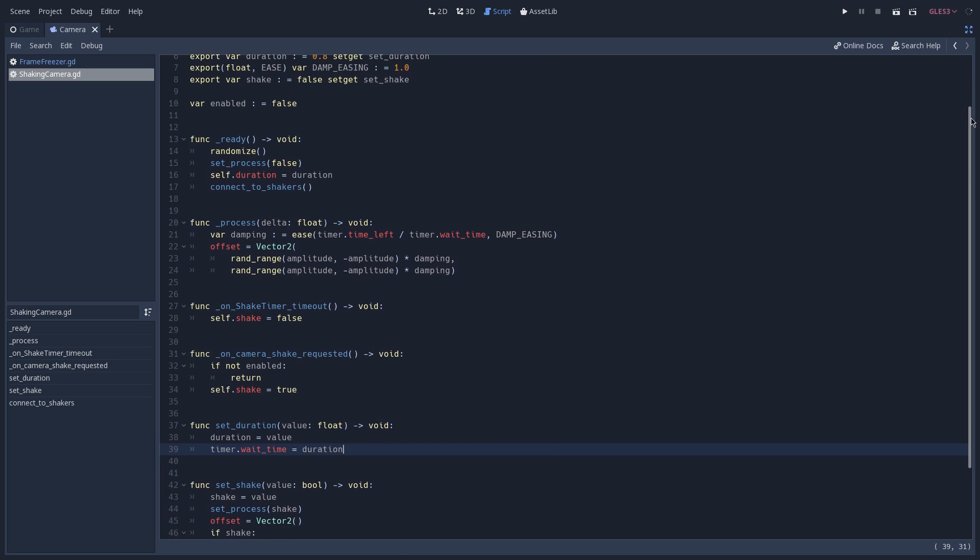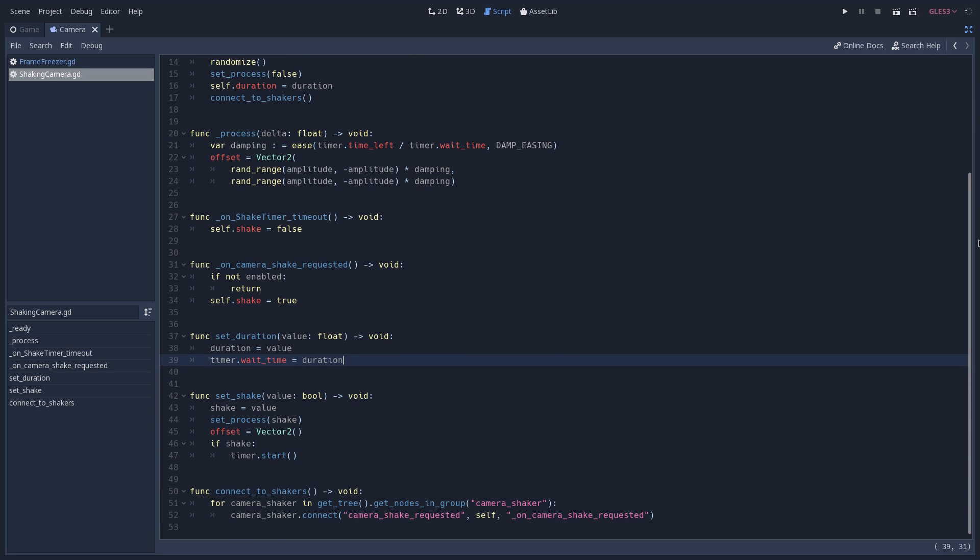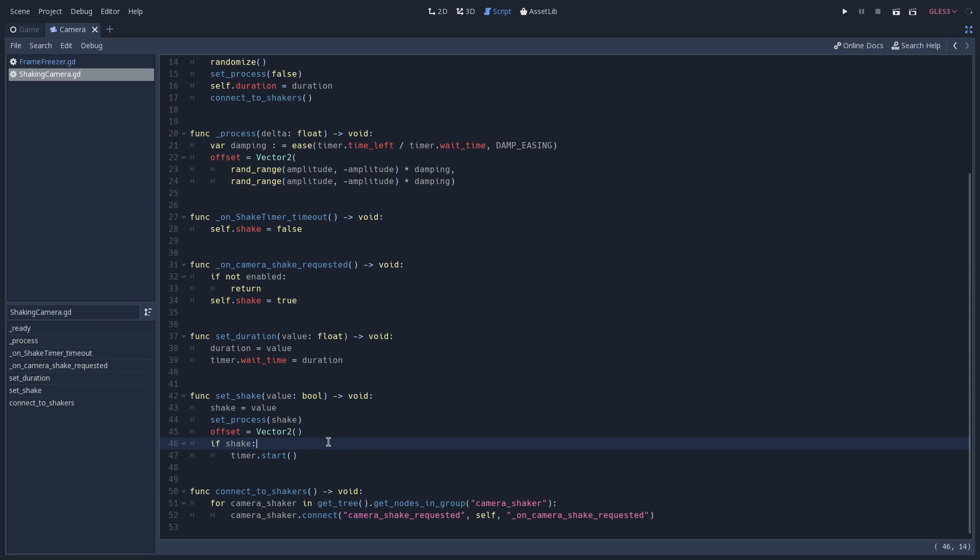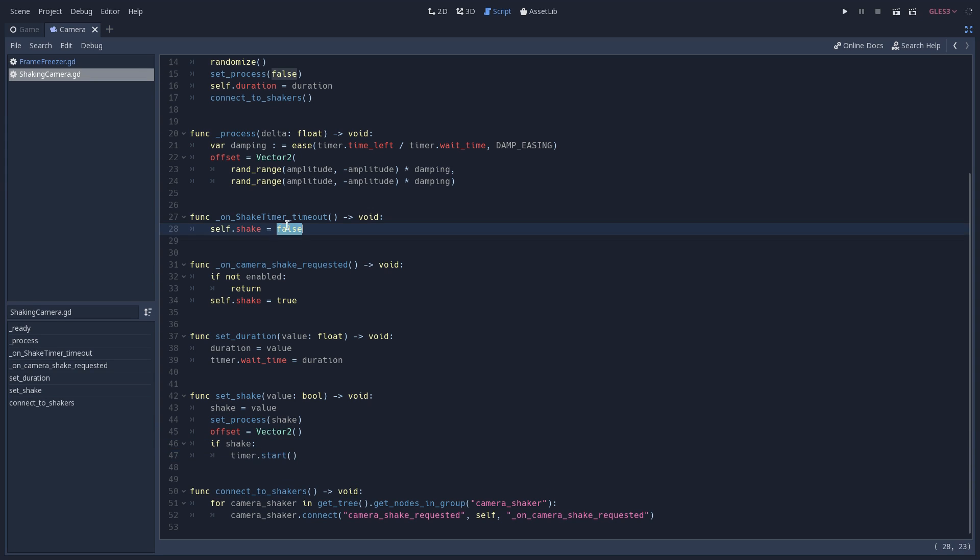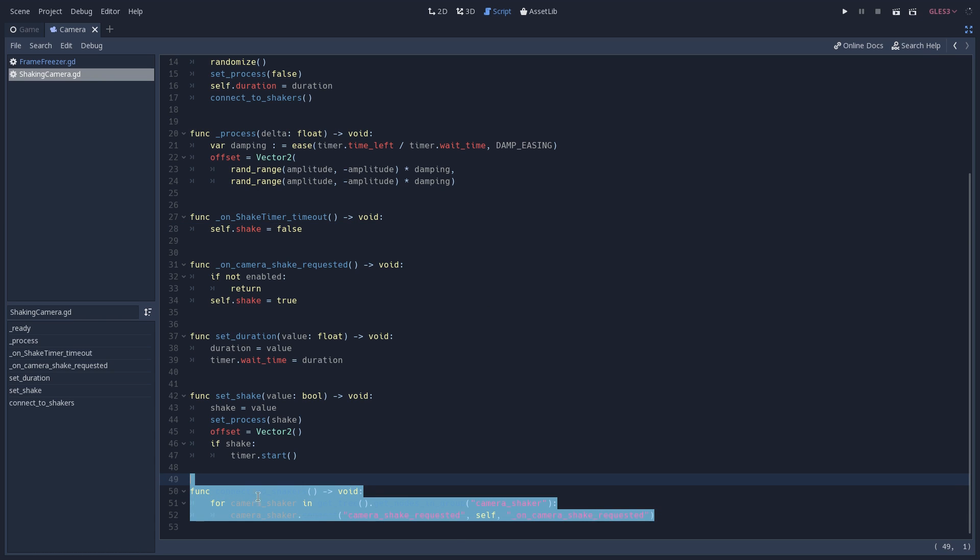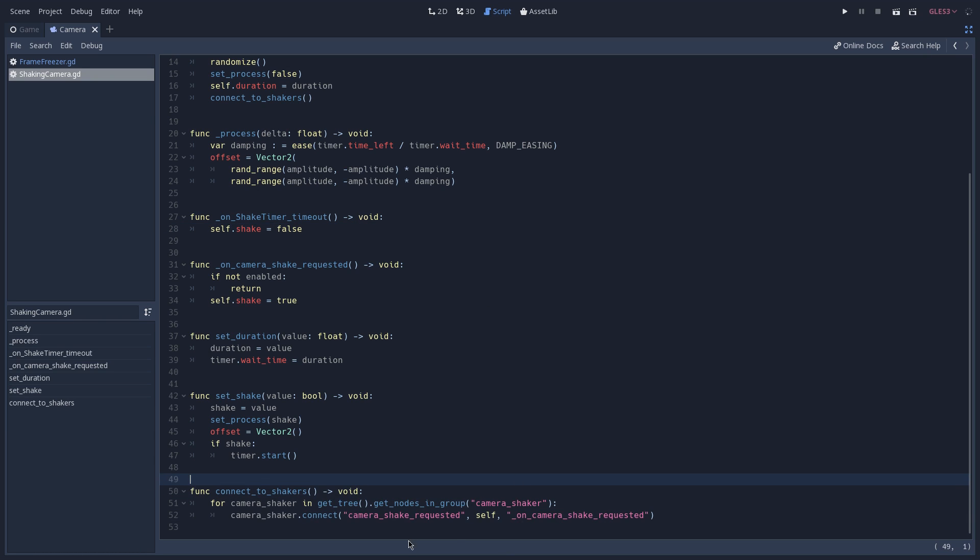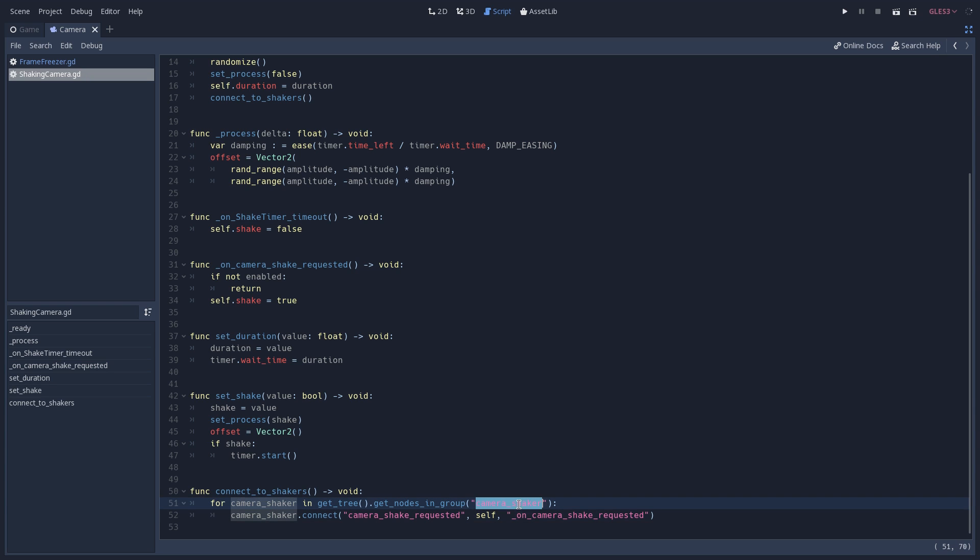And lastly we have the set shake function, which is the setter of our shake variable. And here all of what we are going to do is set our process to the value of shake. So if we set it to true, this means that we want to shake. And if that's the case, we are going to start our timer. This way, whenever it times out, we are going to set shake to false once again and stop shaking our camera. The last function that we have just connects the camera shake requested signal of all of our camera shakers to the on camera shake requested function.